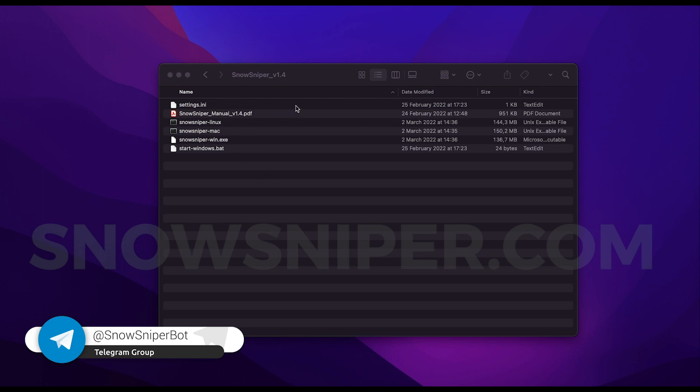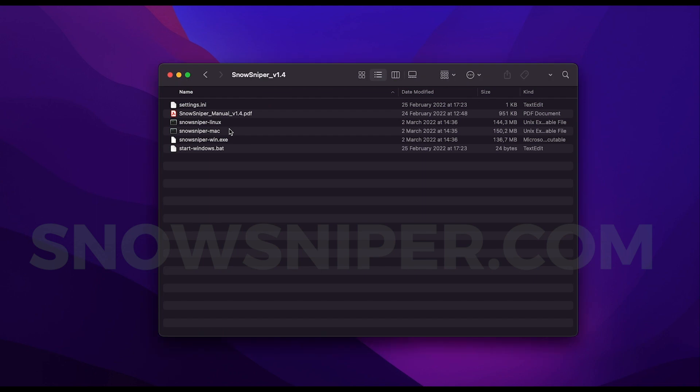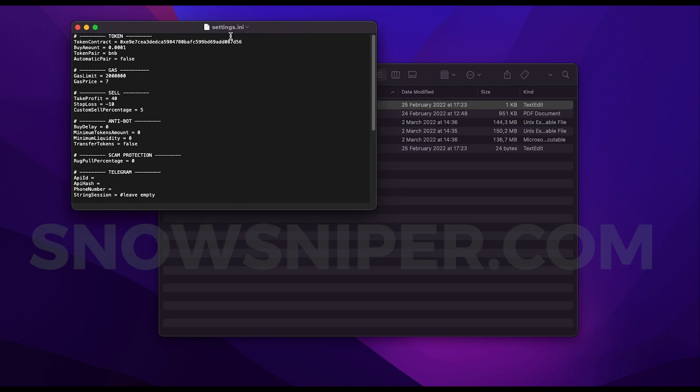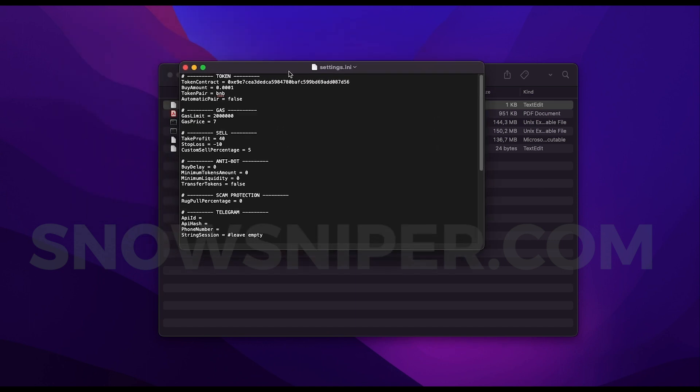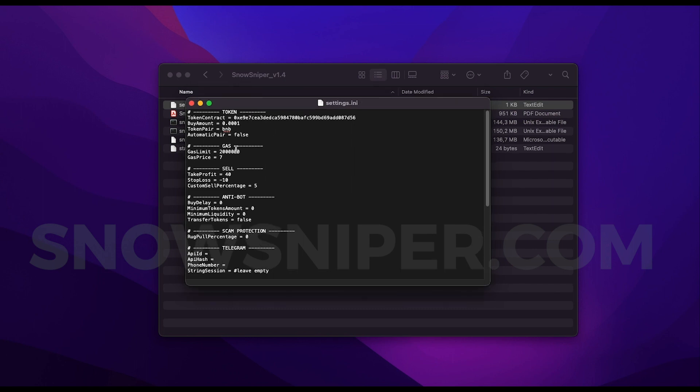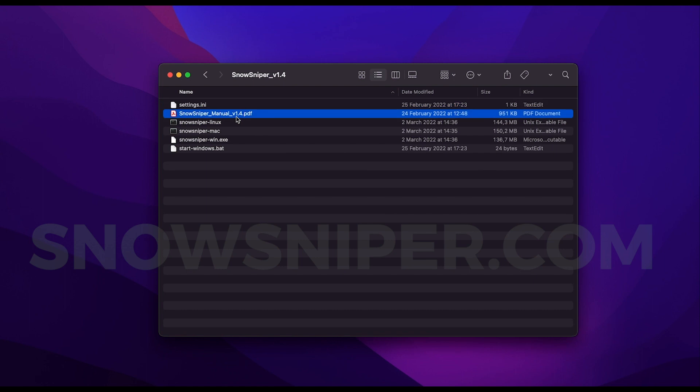And finally, I just want to show you the settings file that we have in the latest version. So as you can see in the directory, we have different versions for Linux, Windows, and Mac OS, and we also have the settings file which is this one right here. Once we open the settings file, we can customize everything for the sniper as we want. It's very simple to configure, but anyways you receive the documentation on how to get it started and you get access to the private section of buyers where everyone is assisting each other.